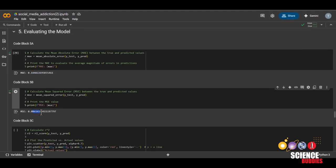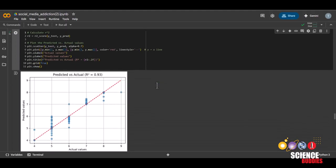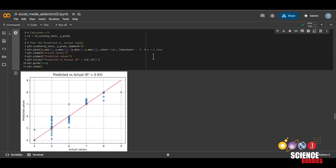From these two metrics, we can see that our random forest model did pretty well to predict students' mental health scores. The next code block will calculate the R-squared value, which is another statistical measure that assesses how well the model predicted the actual data point. And the closer this value is to 1, the more accurately the model was able to predict.